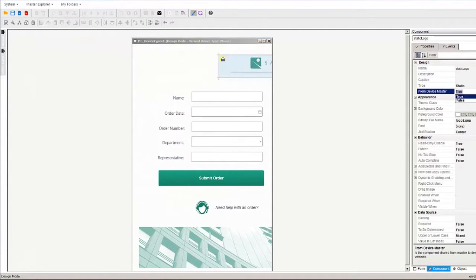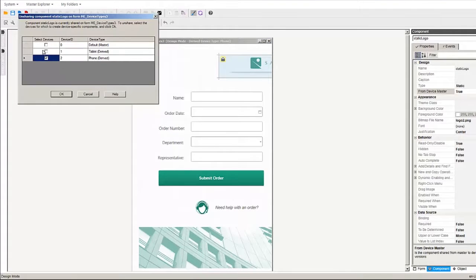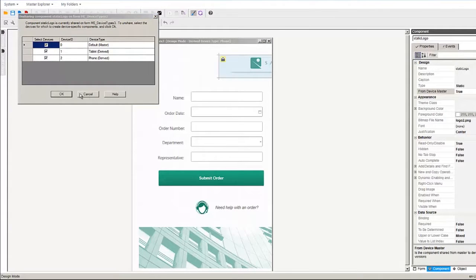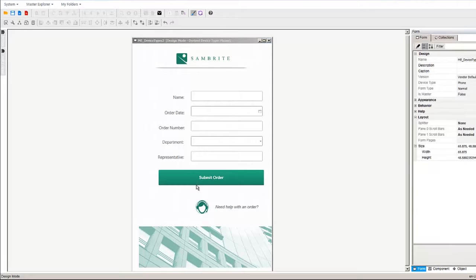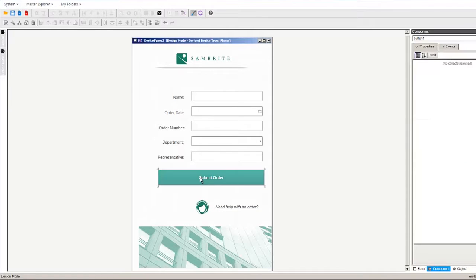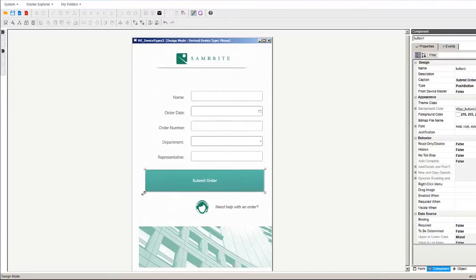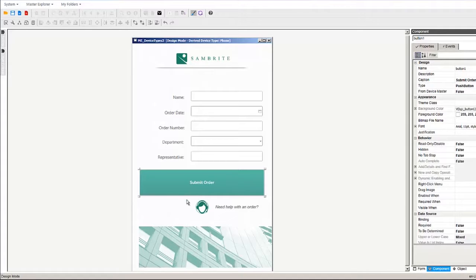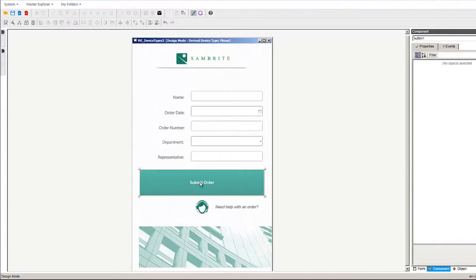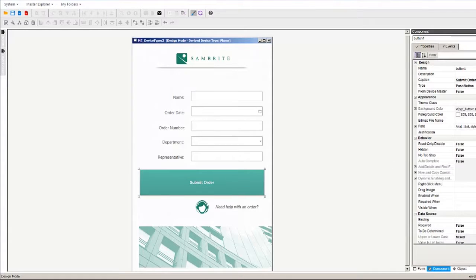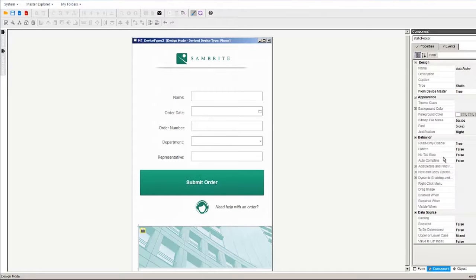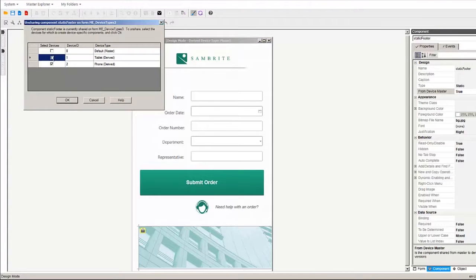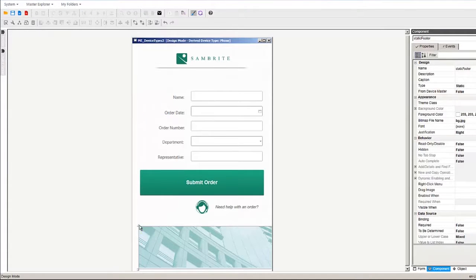Let's unshare the top banner and move it over. Since we already created a phone specific version of the button at the same time as we created the tablet version, there's no need to unshare it and recreate it. I'll make it larger here too. The last thing is let's unshare the footer static and then size it appropriately.